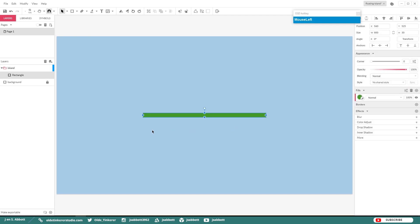Now what we are going to do is add rectangles that hang from this island base. That will just form grass overflowing the edge of the actual island, and we are going to make them out of rectangles. You can use the same color as the island base or you can change it. Just remember when you are making these rectangles, don't make them uniform.